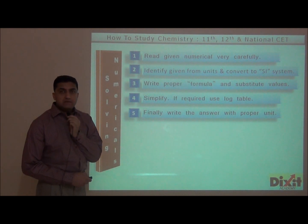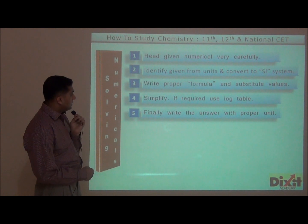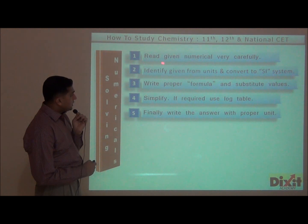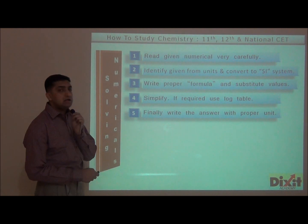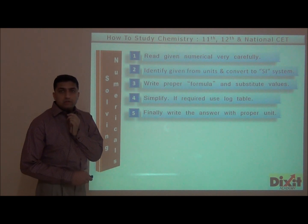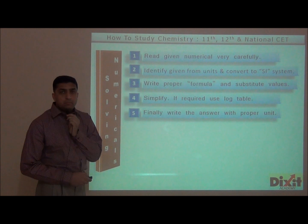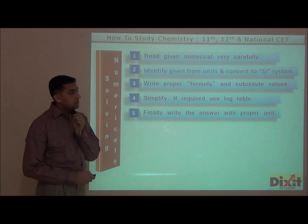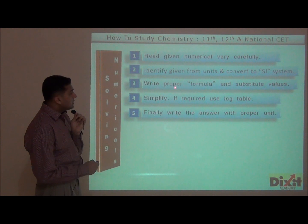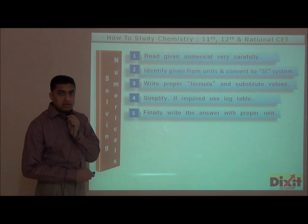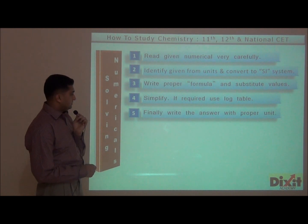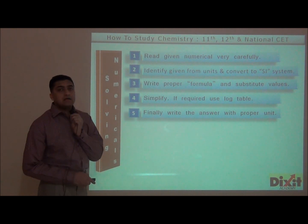Many students ask how to solve numericals. Here is a scientific way to solve numericals accurately. Step 1: Read the given numerical very carefully. Step 2: Identify key data from the units and convert it into the SI system — the wording of the numerical may be twisted, but physical quantities and units never change. If all given data is not in one system, convert it into the SI system. Step 3: Write the proper formula and substitute the values. Step 4: Simplify — if required, use a log table. Step 5: Finally, write the answer along with the proper unit.